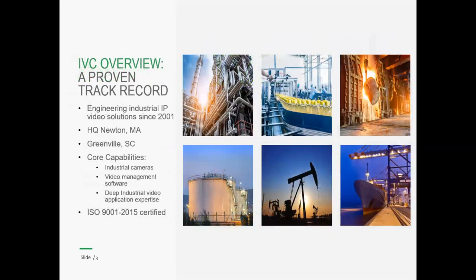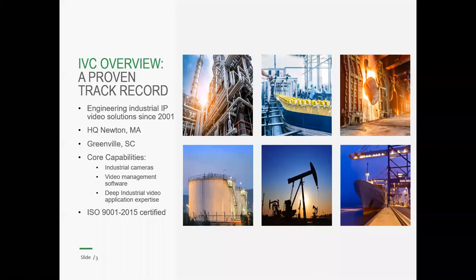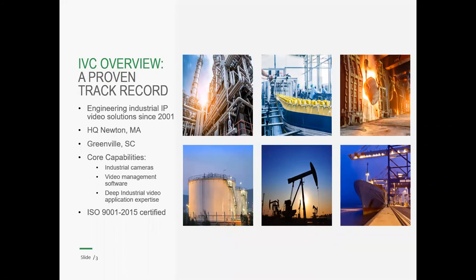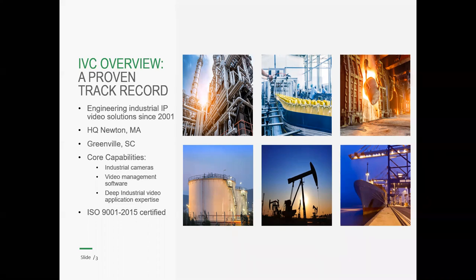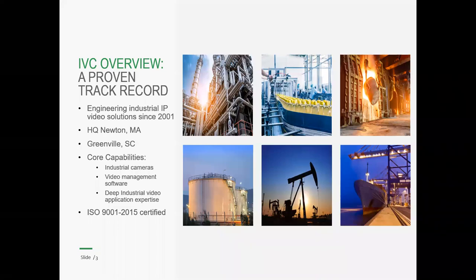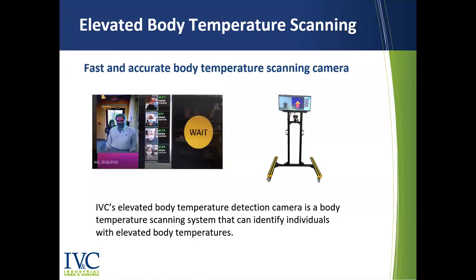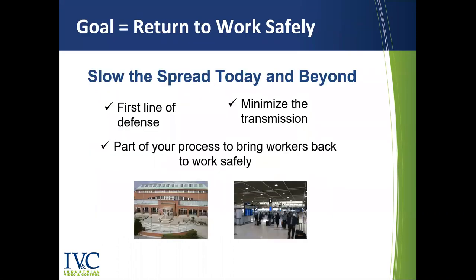So a little bit about our company. We're headquartered just outside of Boston, Massachusetts and have been engineering IP video solutions since 2001. Our core capabilities include manufacturing of industrial video cameras, development of our own video management software, and deep industrial video application expertise. As a camera manufacturer, we provide a full range of hardened video cameras, primarily for industrial type applications. Our VMS is a robust camera management software platform, which integrates heavily with SCADA and process control systems as needed.